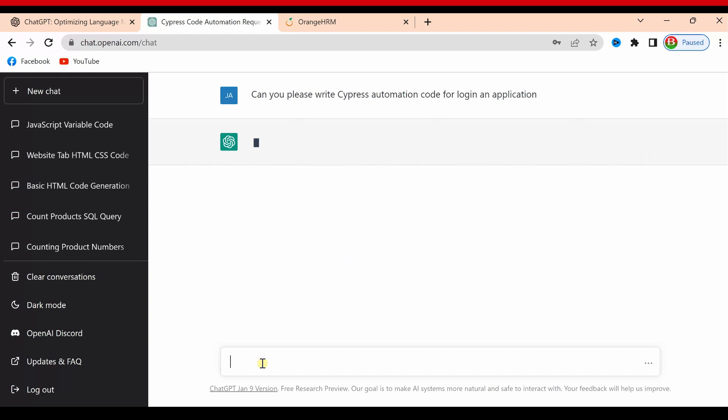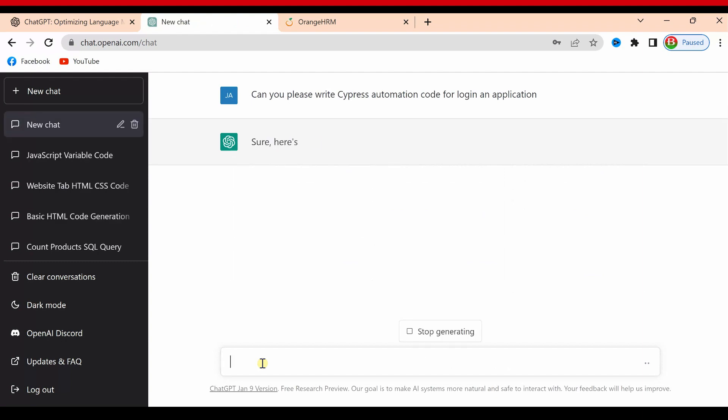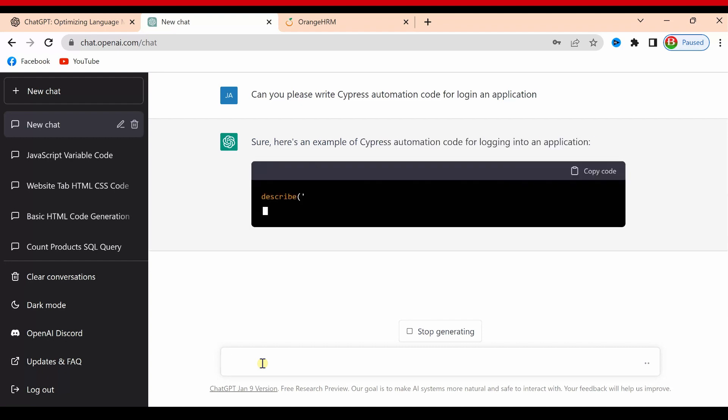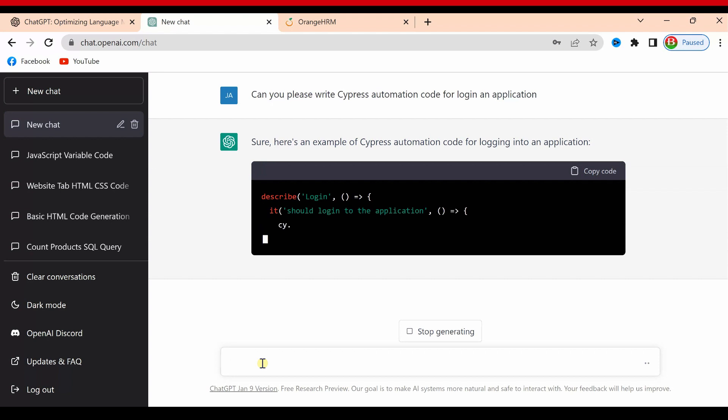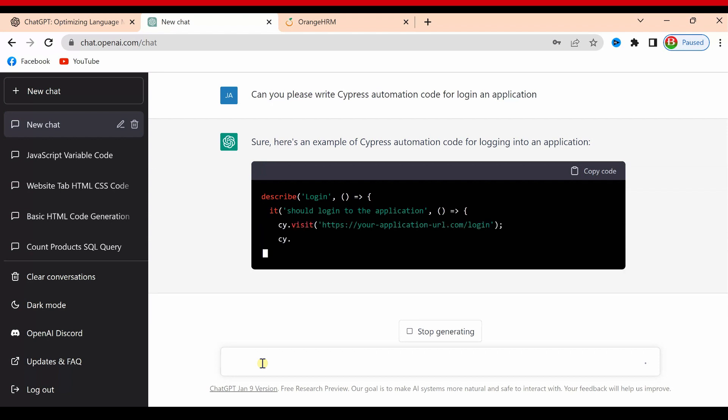Now ChatGPT starts writing. He replied with 'Sure, here is an example of Cypress automation code for login into application.' Let's see how it writes.